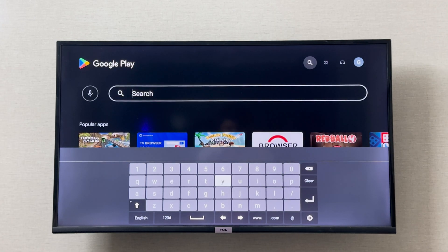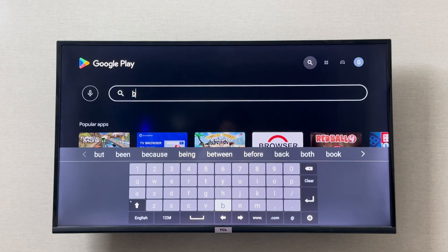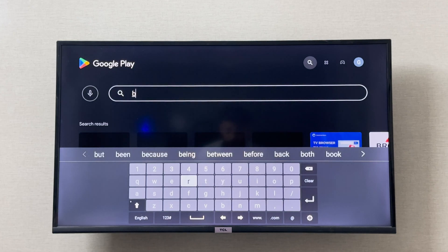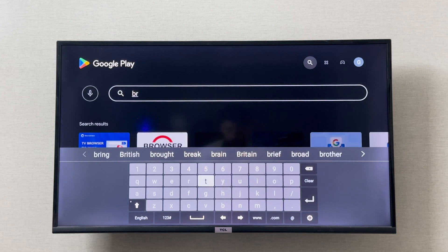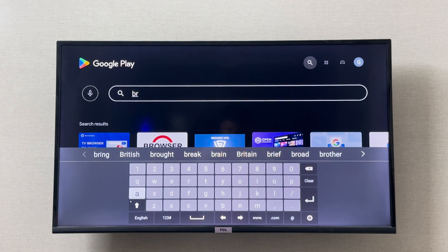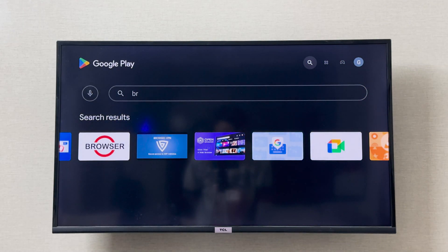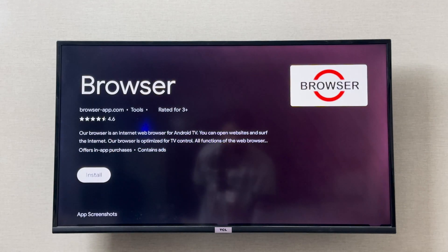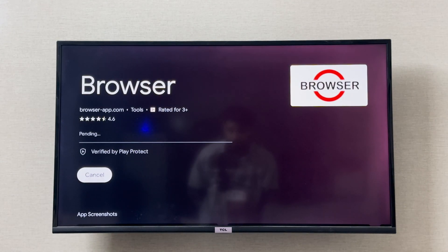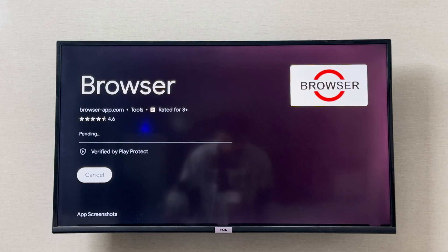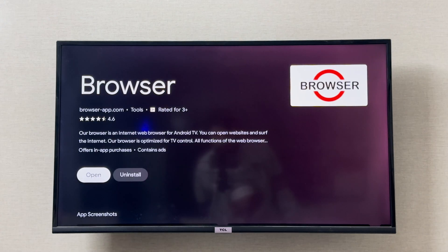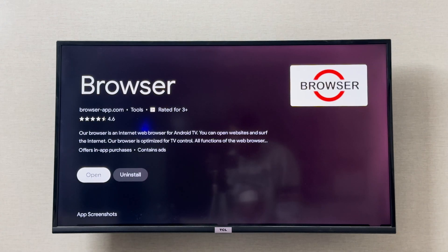If I write 'browser' and search, I can install this browser on my TCL smart TV. I can click install and wait for it to get installed. Once the browser is installed, you can simply click open to open it.